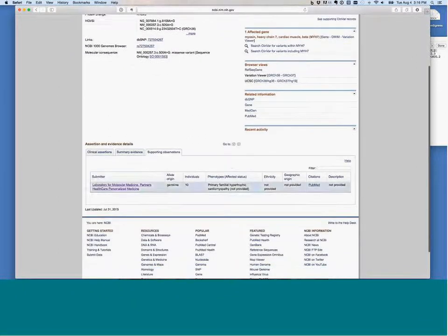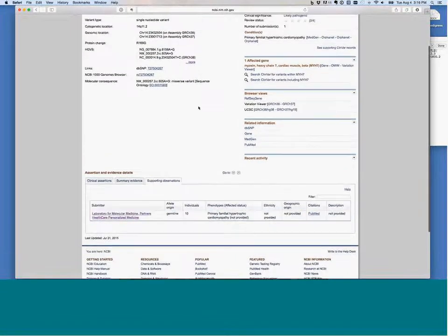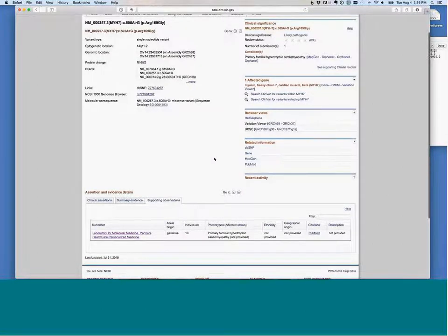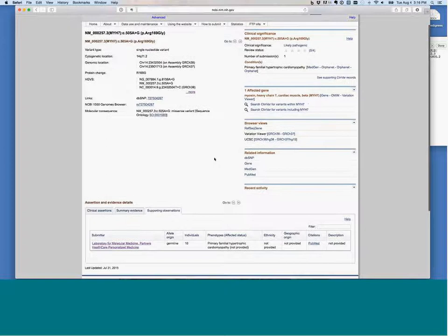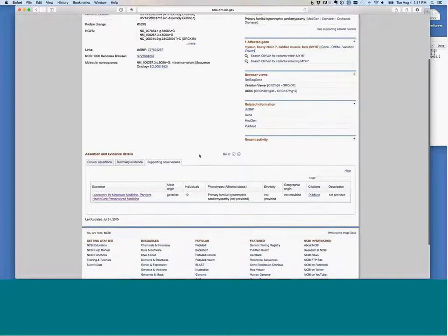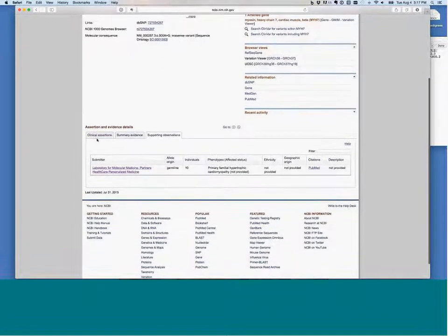I typically go down here and look at what data has been submitted and what assertions have been submitted by laboratories. There are a few other useful things as well. You can link to the Variation Viewer, to UCSC, to dbSNP, to the Thousand Genomes Browser. So there's a lot of different data and resources you can find from this entry.